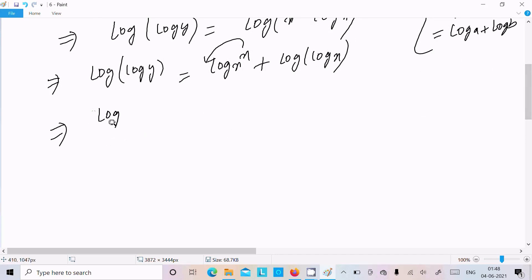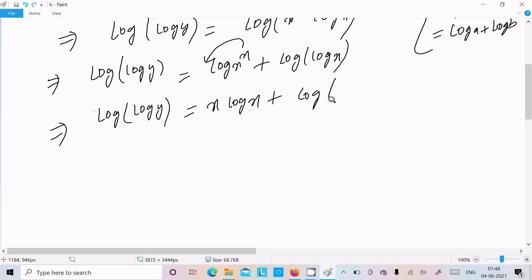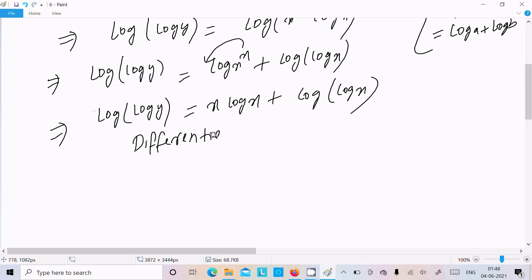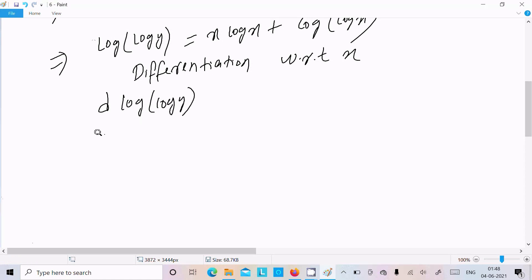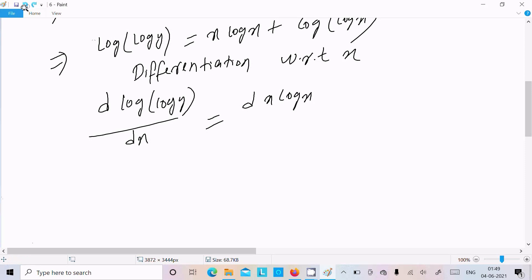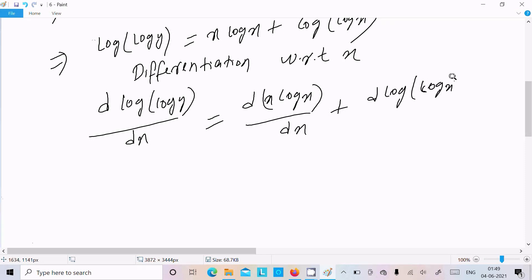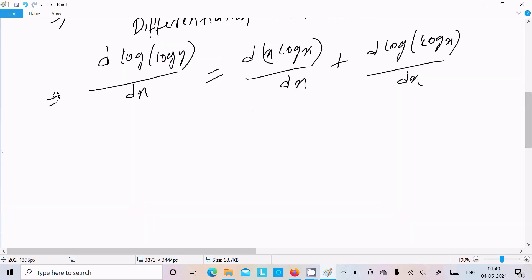So we can write log log y equal to x log x plus log log x. Now let's do the differentiation with respect to x. Writing: d(log log y)/dx equals d(x log x)/dx plus d(log log x)/dx.